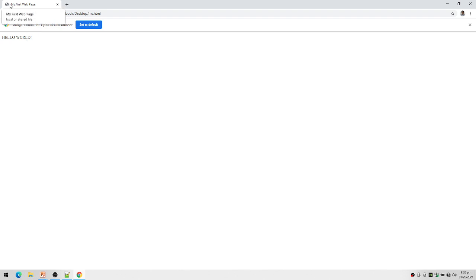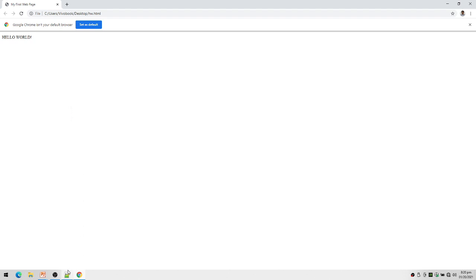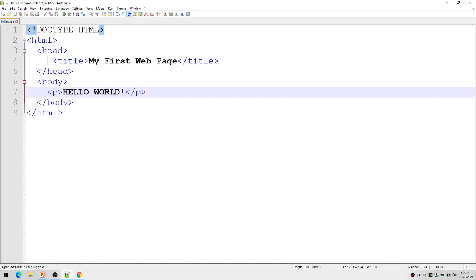So that is how we create your first web page. Now let's say, for example, let's demonstrate further. I want to add something here.